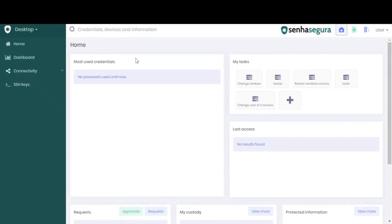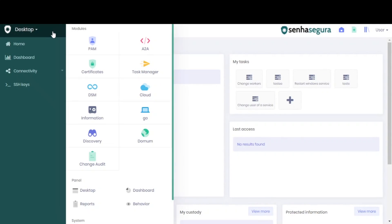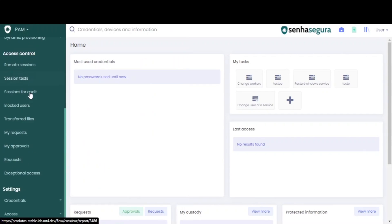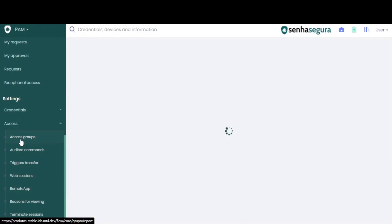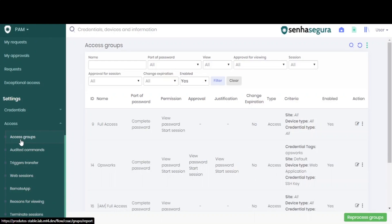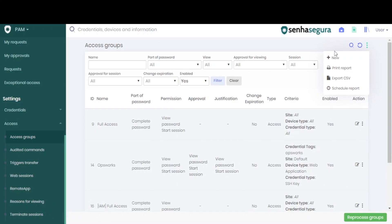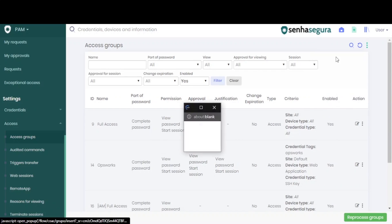Now let's create a new access group for the PEM module. We go to PEM, then to settings, and access. We can enter the access groups screen. Here are listed all the access groups that have already been created. To create a new one, we go to the action button and click on new.